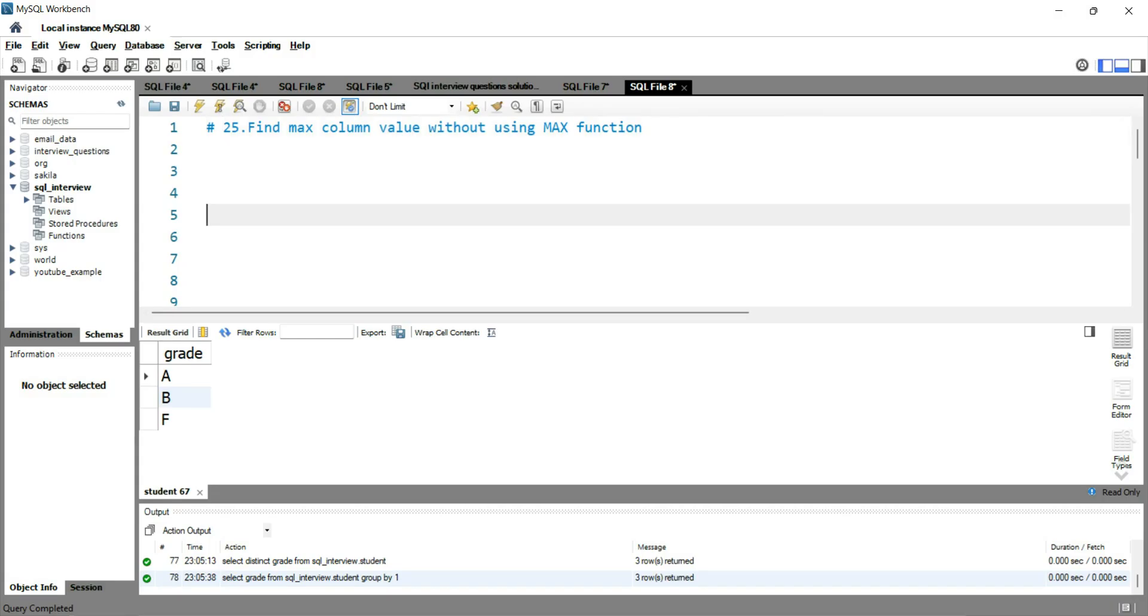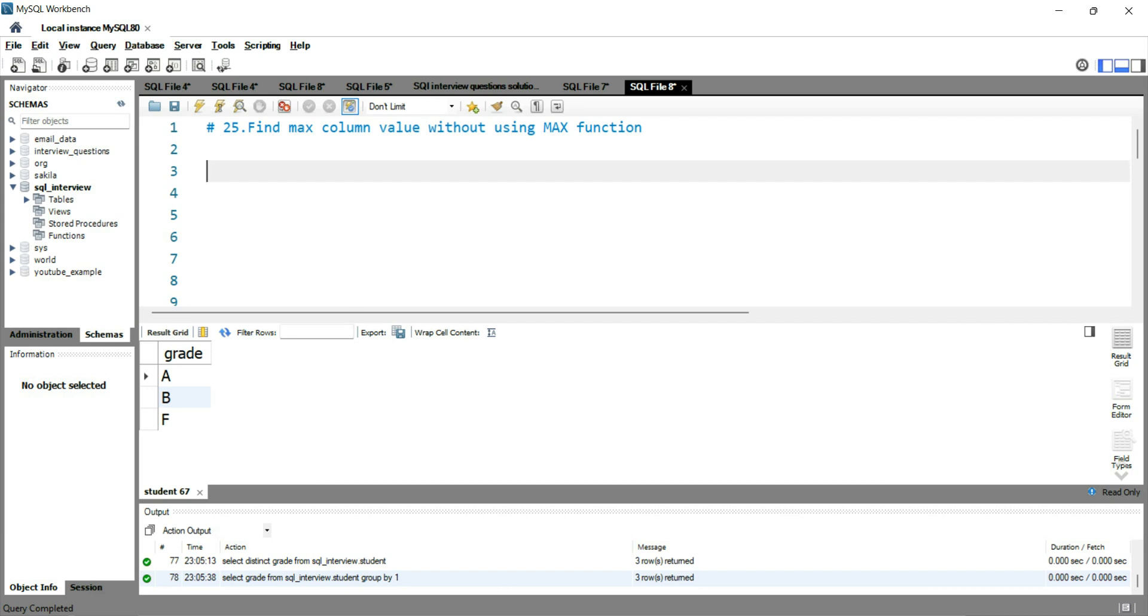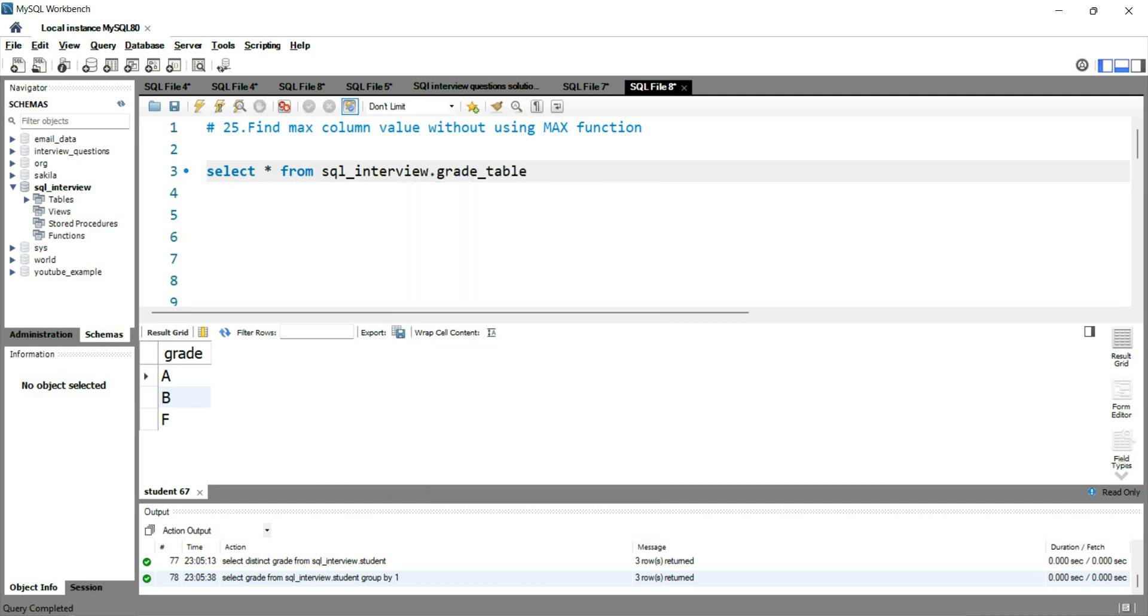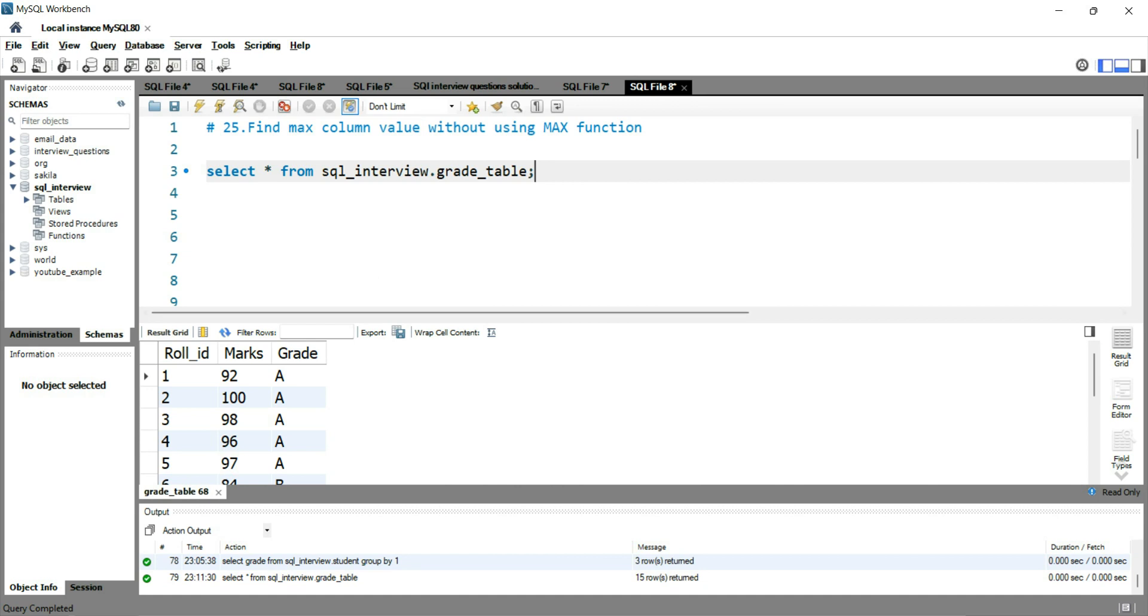So let's go to our SQL workbench and write a query for that. For this example we will use the grade table, so let's see the grade table first. Alright, select star from sql_interview.grade_table.